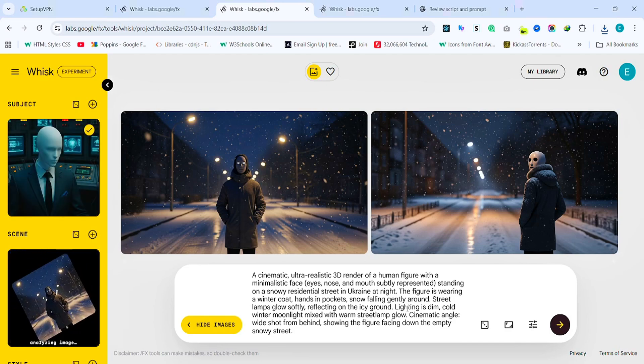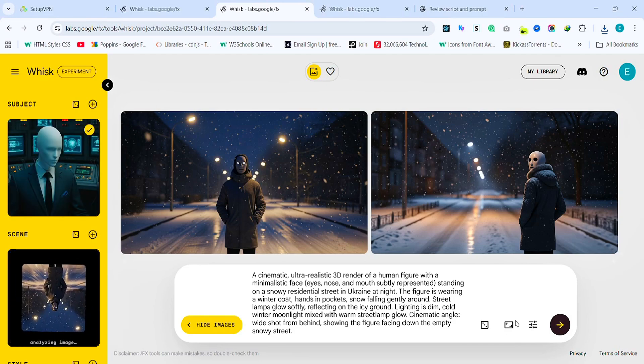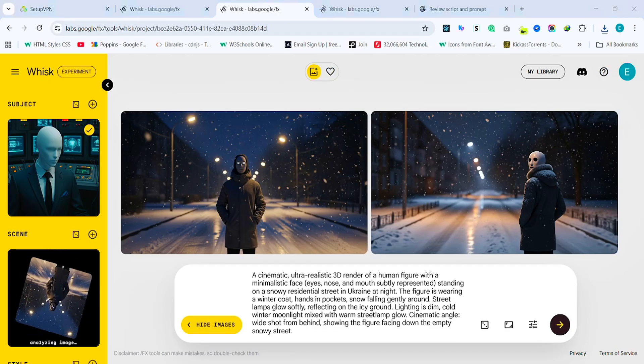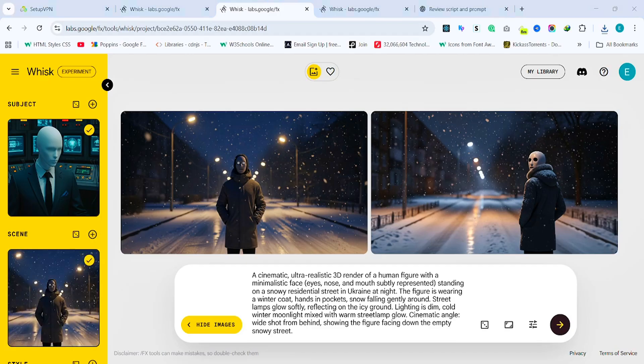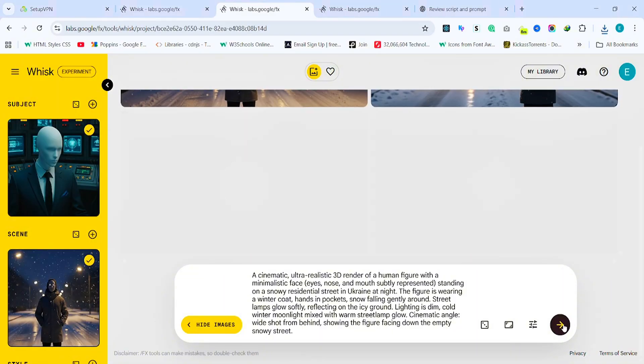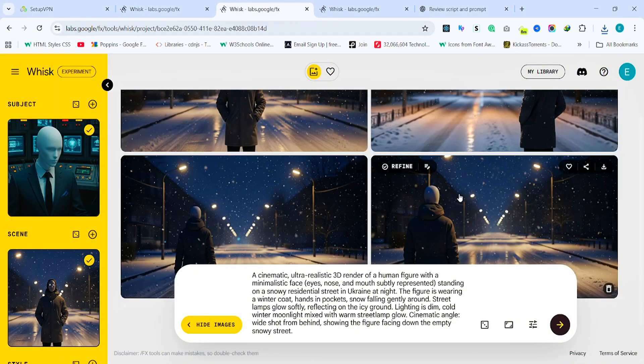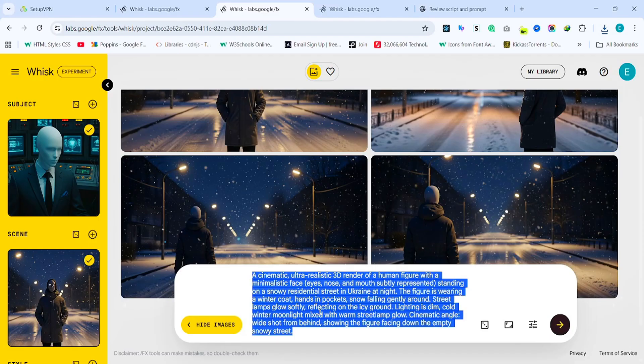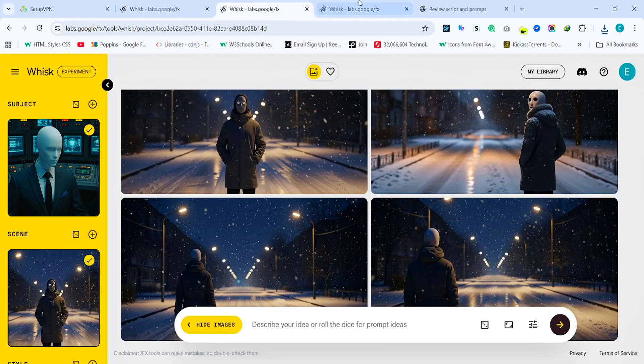To add your reference character, click this button and upload the image. Then type in any changes you want and hit generate again. For example here, I just want a front-facing view since the first one didn't get it right. And look at that. This version is perfect and the AI kept the character consistent.